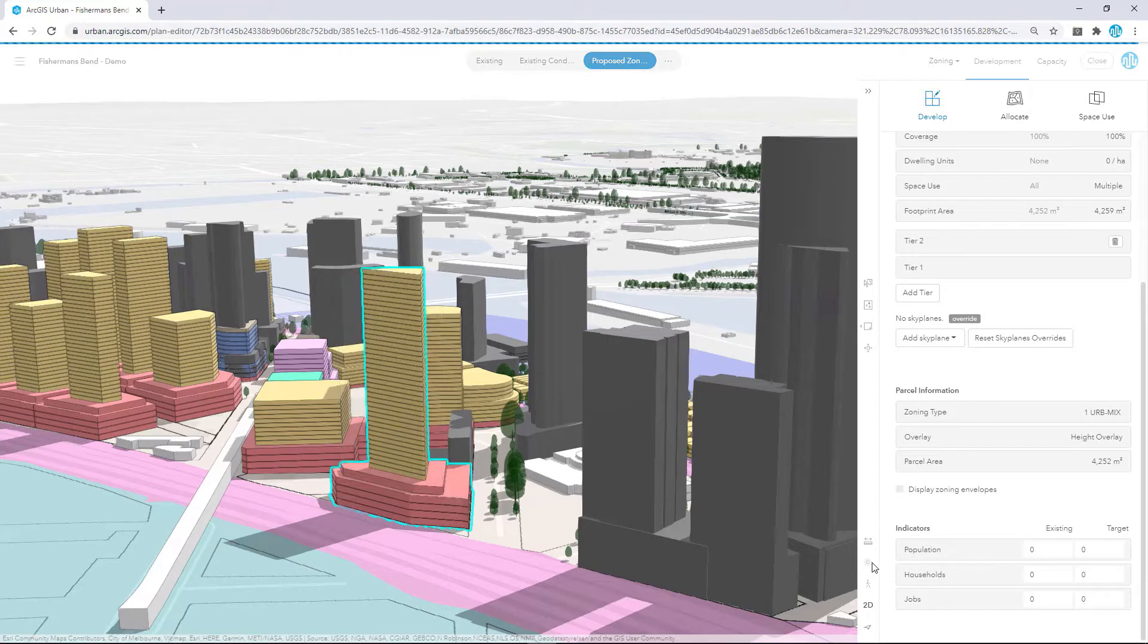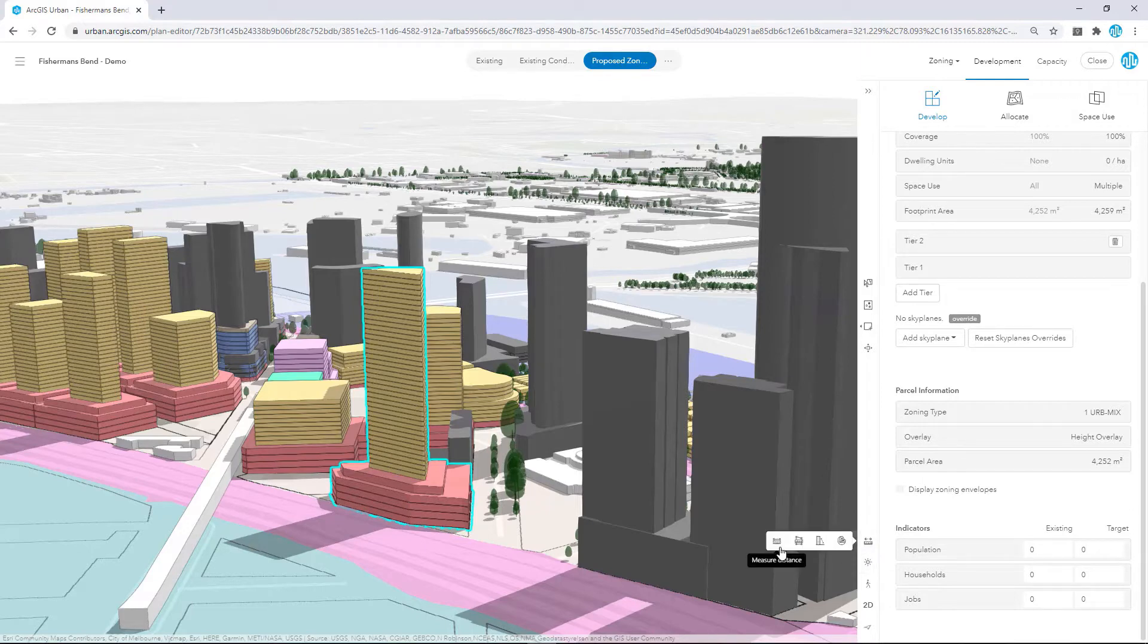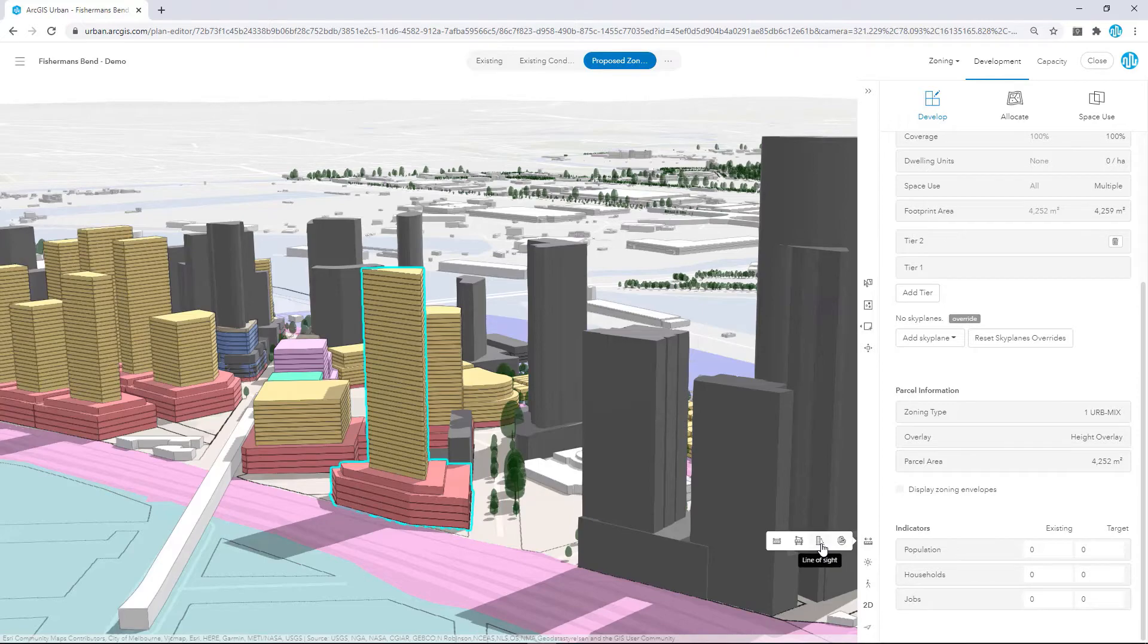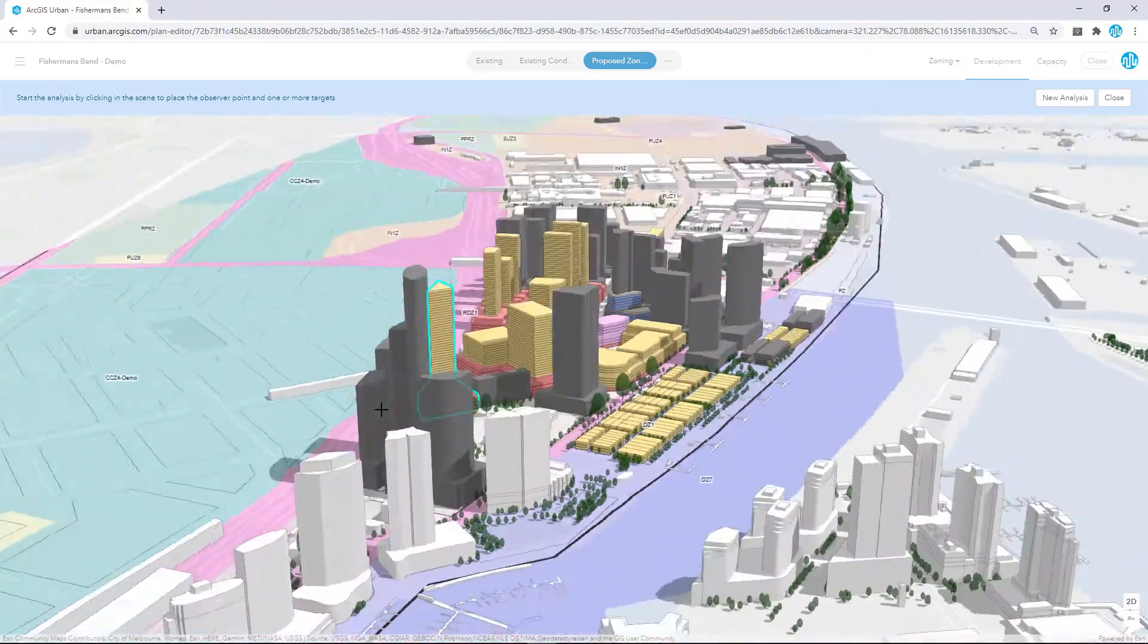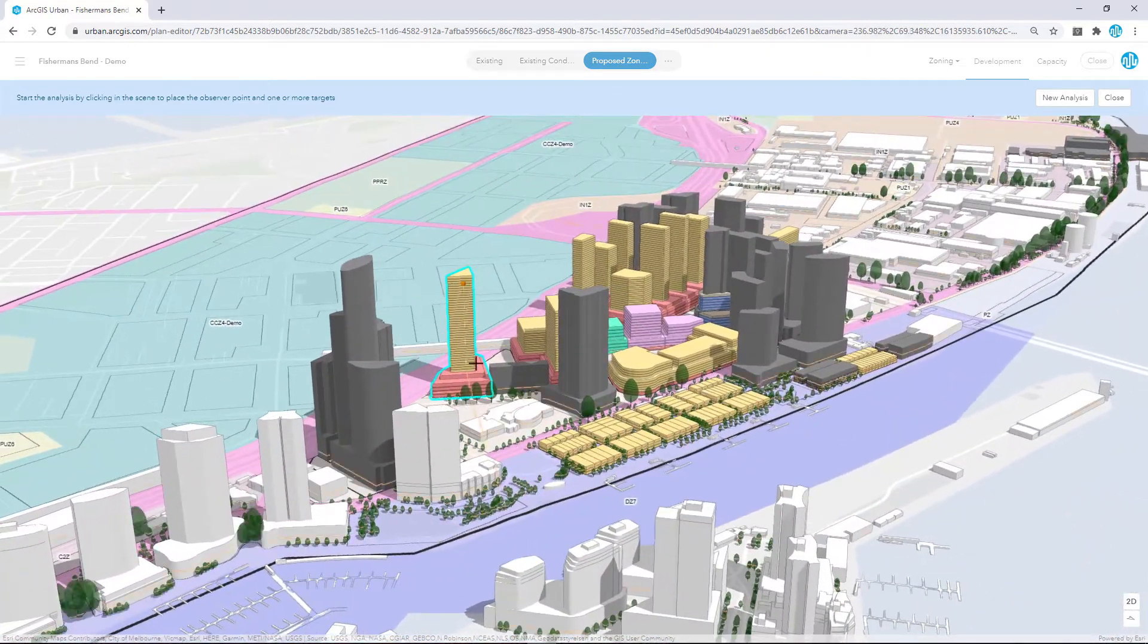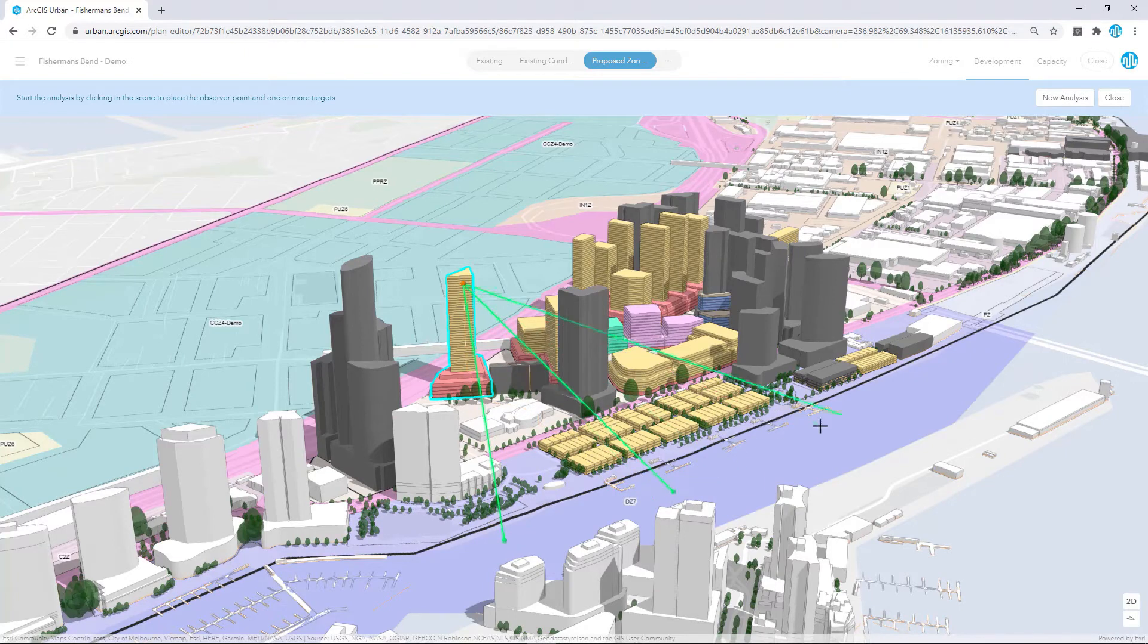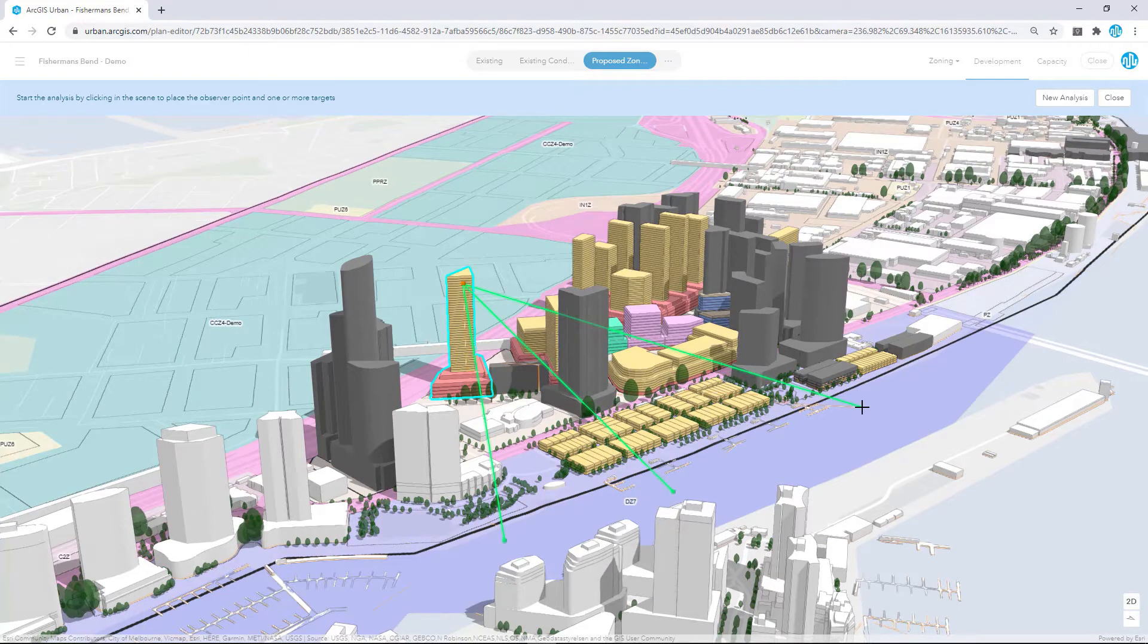slice and a new tool we've just added, line of sight. With this tool we can understand the view from a building to proposed locations in our scenario. You can set the observer location and add sight lines and note obstruction points in red and green colors.